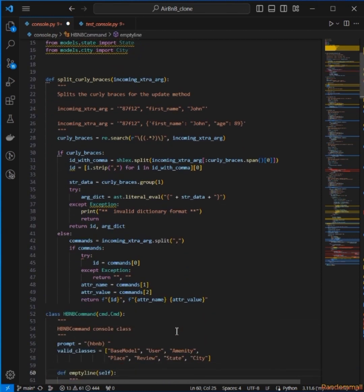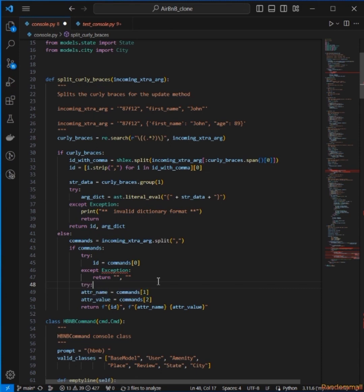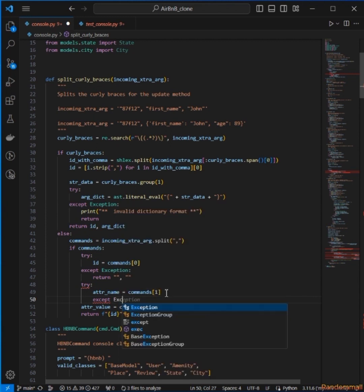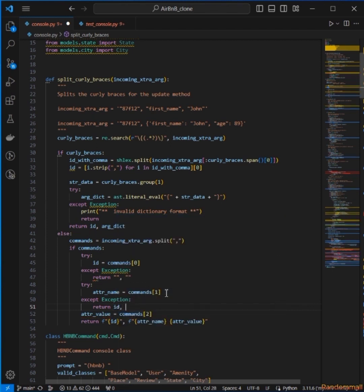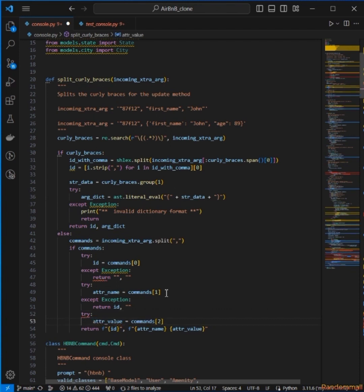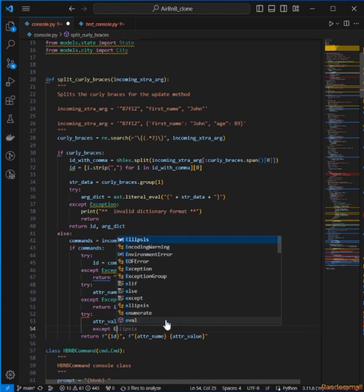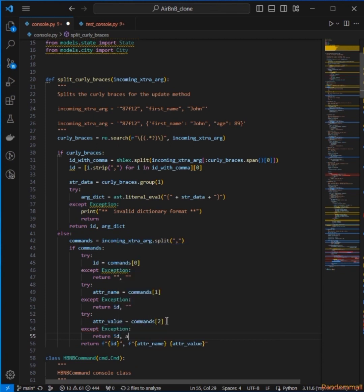I'll just do it and then explain it. If there's no ID, we're going to return a tuple of two empty strings. Then if there's an ID present but there is no attribute name, I'm going to return the ID and then an empty string. If the attribute name is present but there's nothing in the attribute value, I'm going to return the ID and just the attribute name.